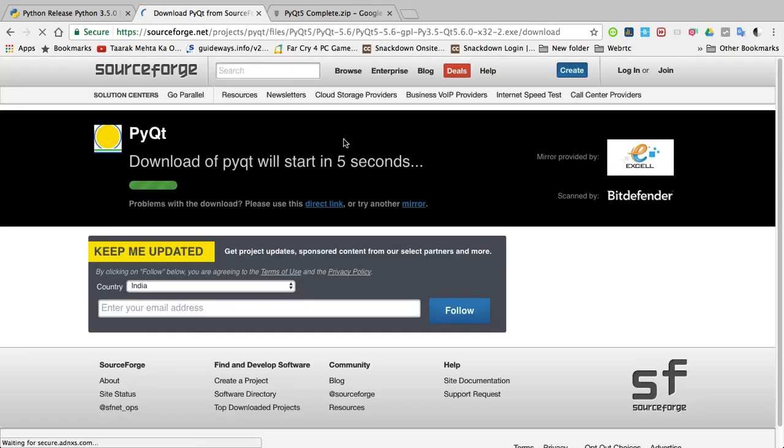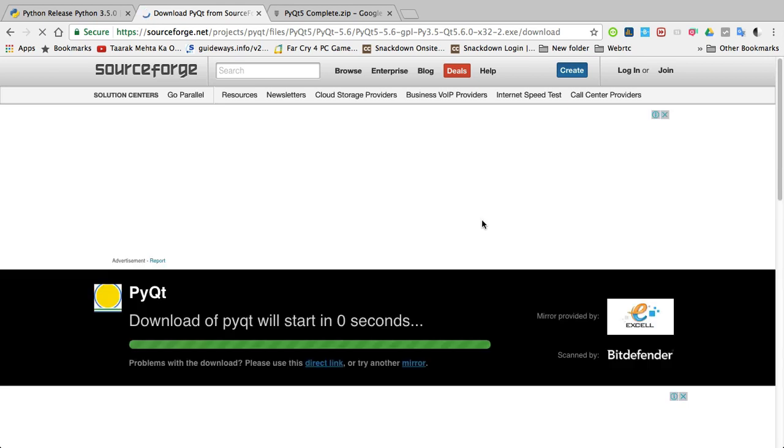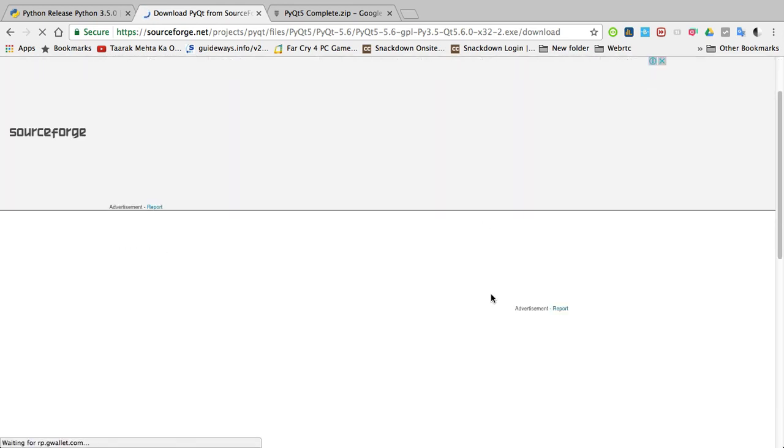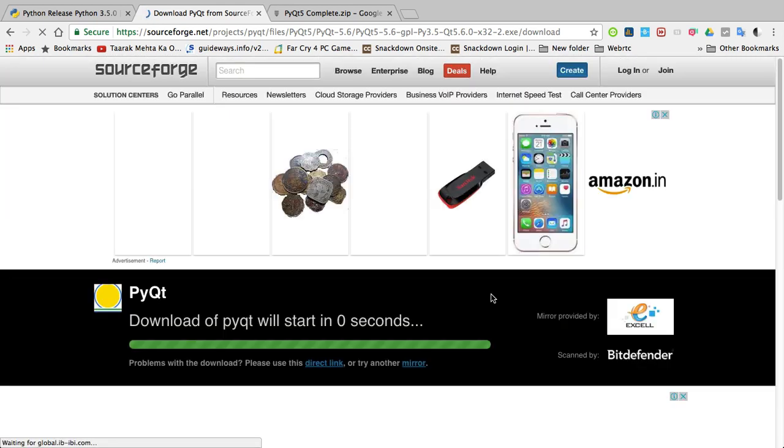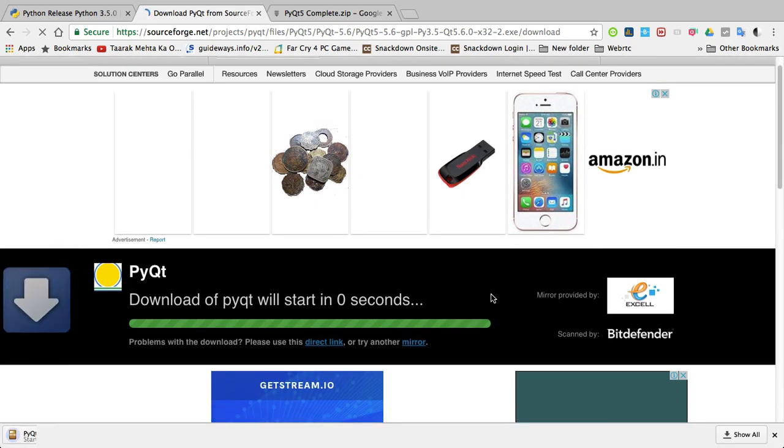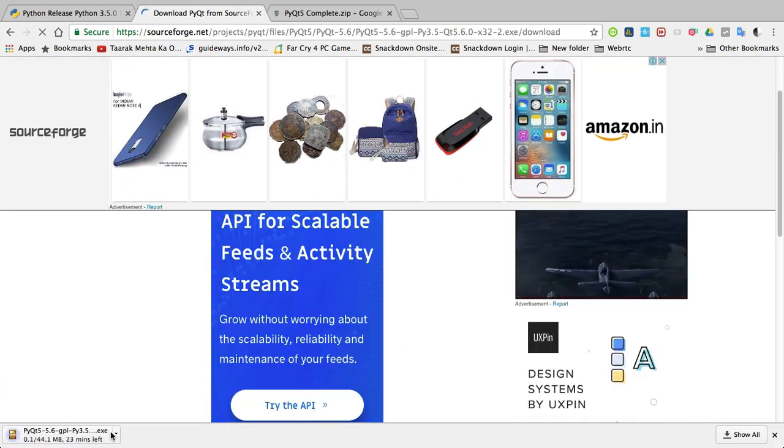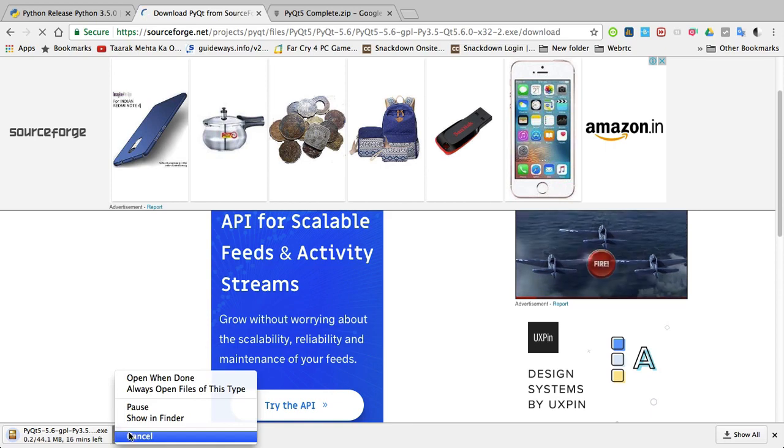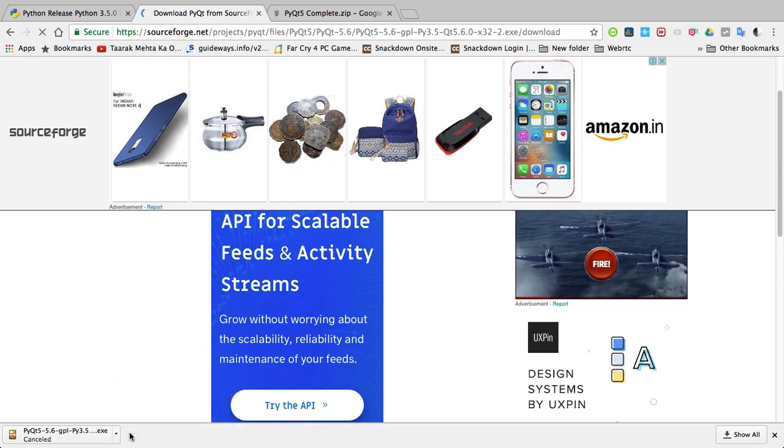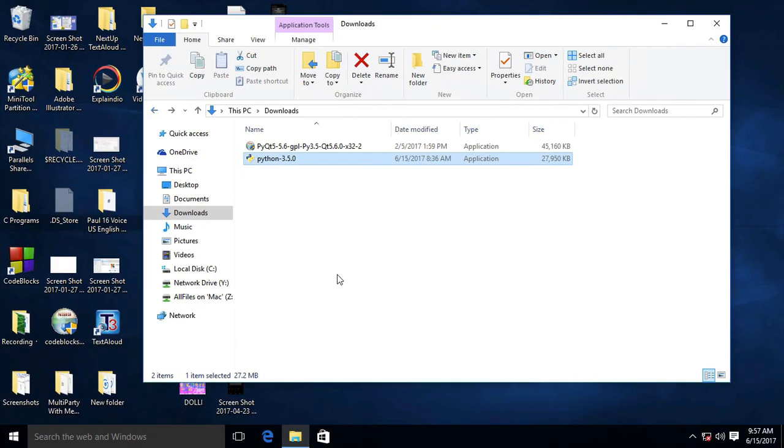Just wait 5 seconds, then your downloading will automatically start. As you can see, downloading is started but I am canceling. I already downloaded it. Let's open the installer.